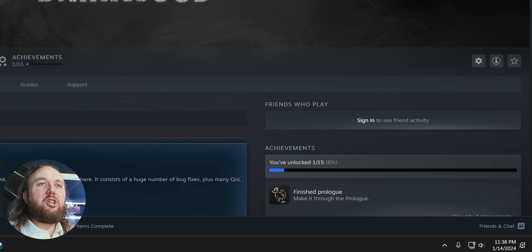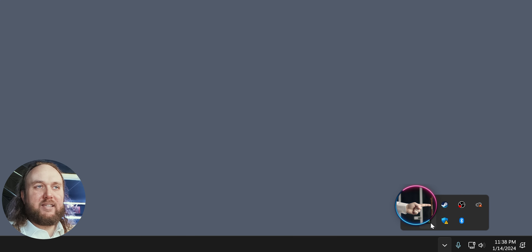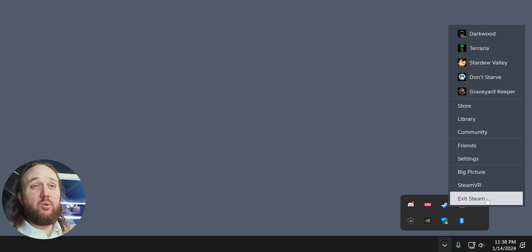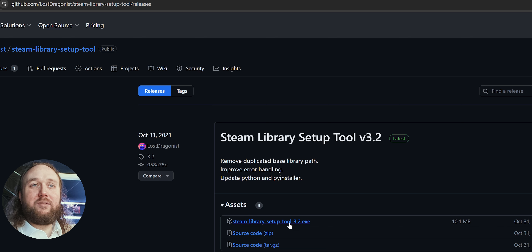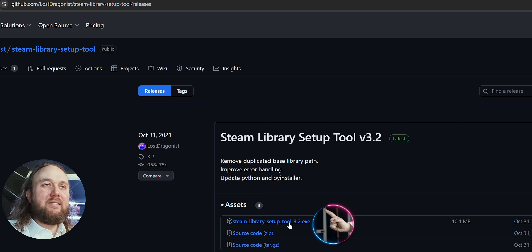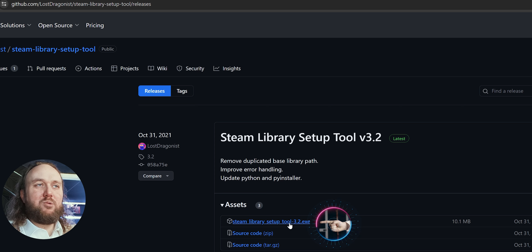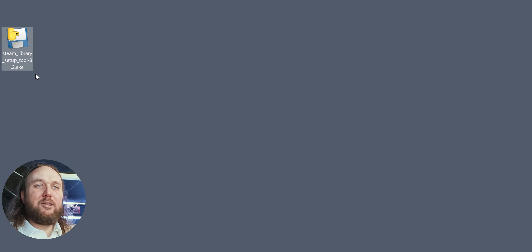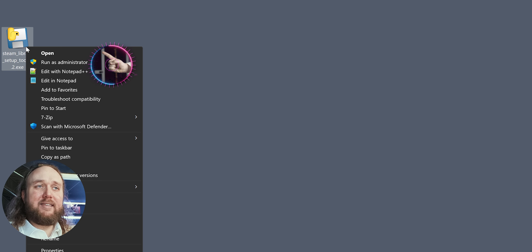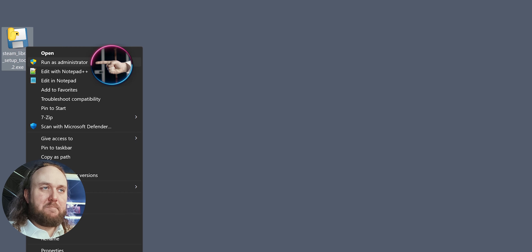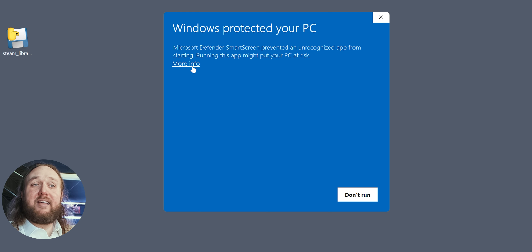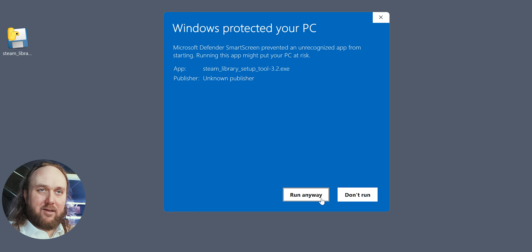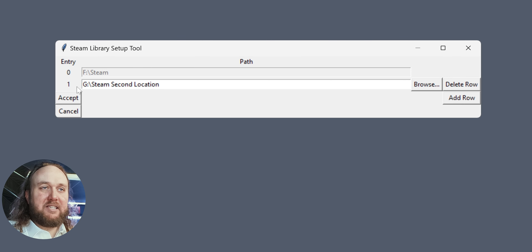How to move games around on the same drive. Close Steam from your toolbar to make sure that it's completely shut down — don't just X out the windows. Then open the provided GitHub link and download the Steam Library Setup Tool executable, whatever the current version is. After downloading is complete, right-click the executable and run as administrator. If a warning window opens, select More Info, then Run Anyway. When the tool opens, you'll see all of your current Steam directories and locations.